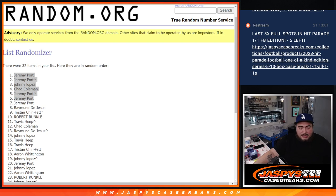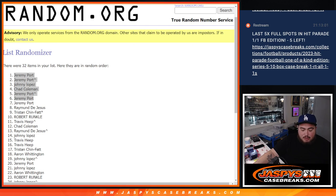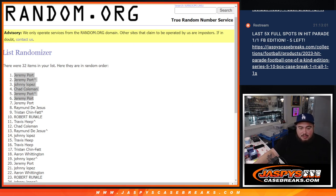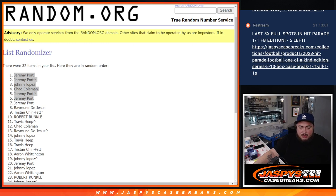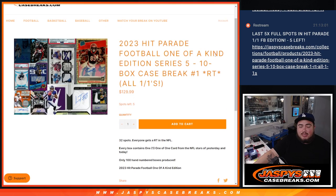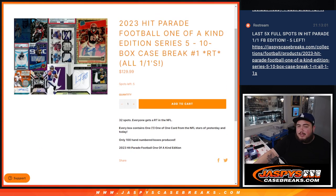So again, guys, like I mentioned before to people on the live stream earlier before I started this break, all that's keeping us from breaking open this break here is just the straight-up spots. So if you guys want to try to sell it out tonight, just got to sell five spots straight up, guys. So let's get that rolling. Jaspe's casebreaks.com.